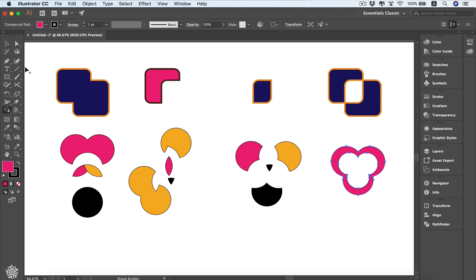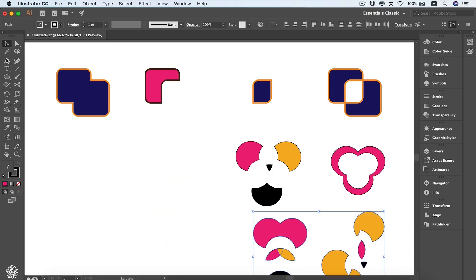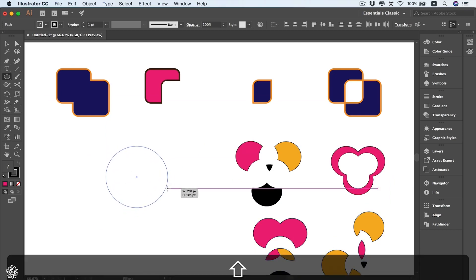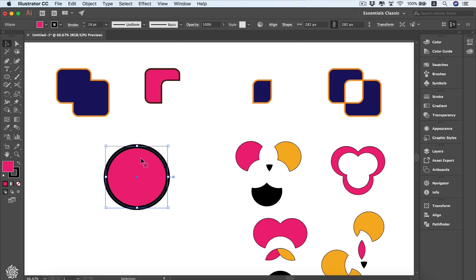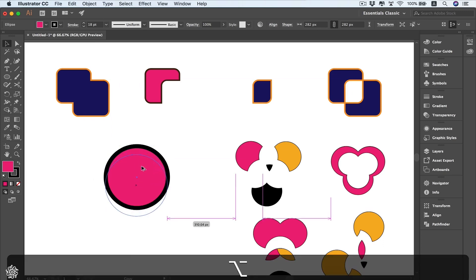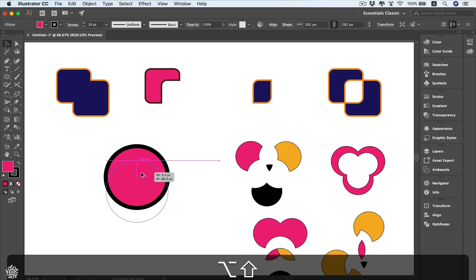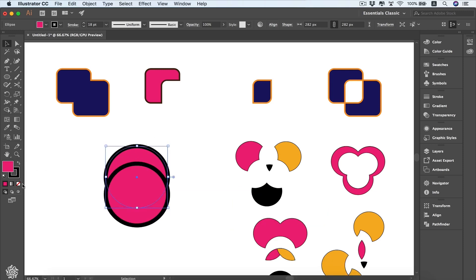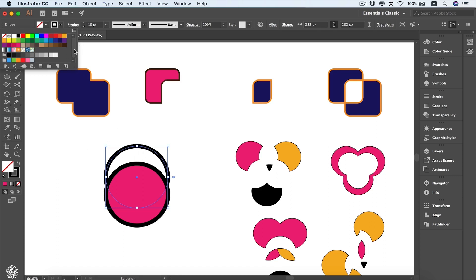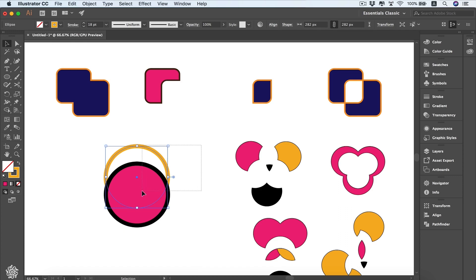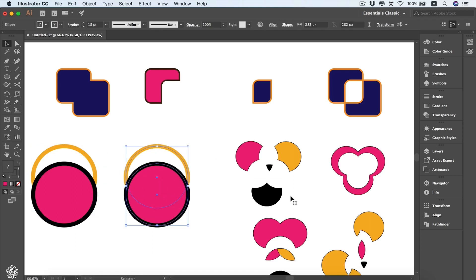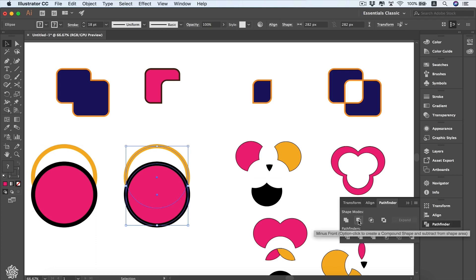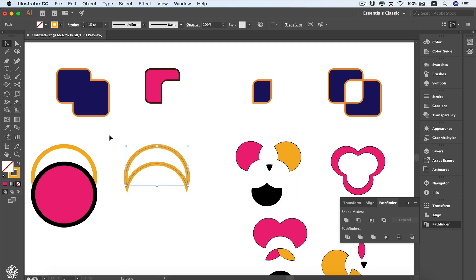One more thing to cover: the Expand feature. Let me move those shapes to clear the artboard. I'll draw a circle, increase the stroke to 18, then duplicate it by holding Alt/Option and dragging. I'll remove the fill color and change the stroke color to differentiate the two. Let me also duplicate both shapes before editing so you can see the difference. We'll open the Pathfinder and use Minus Front to get that shape.